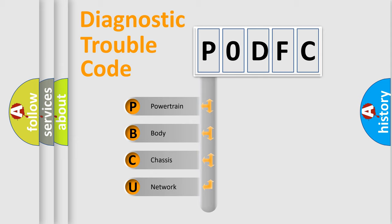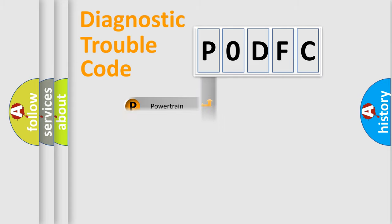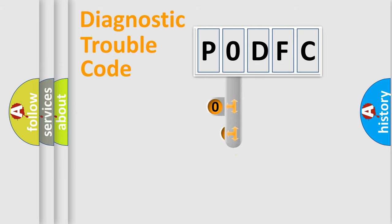We divide the electric system of automobile into the four basic units: Powertrain, body, chassis, network. This distribution is defined in the first character code.